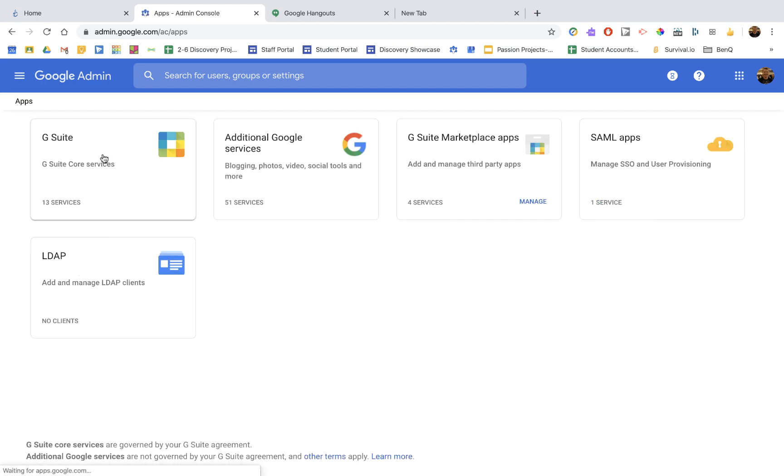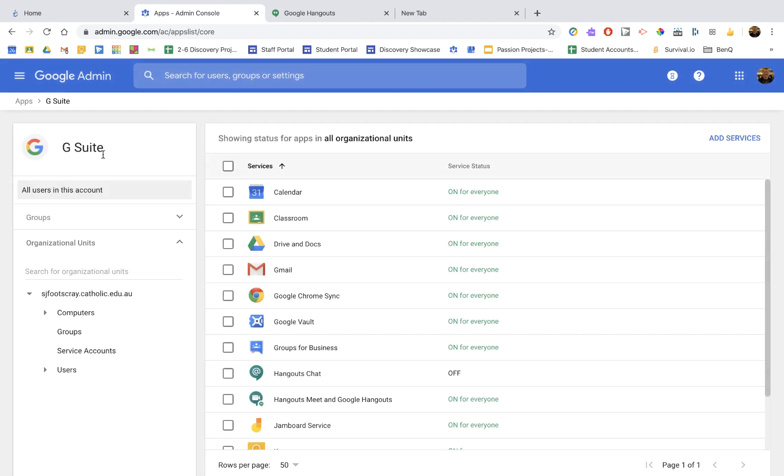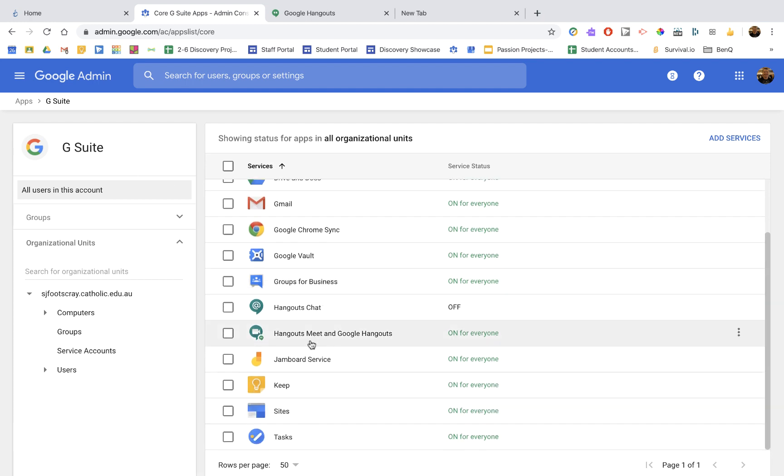So in Apps, G Suite, and coming down here, you'll see that Hangouts Chat, we can leave that as off. Hangouts Meet and Google Hangouts, they're grouped together. So I'm going to click on there.